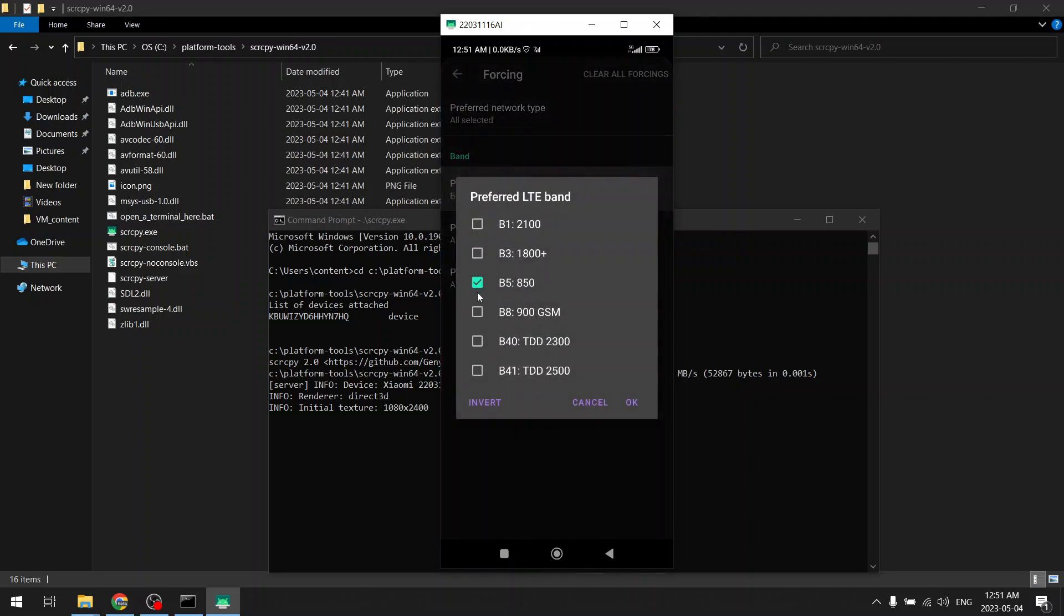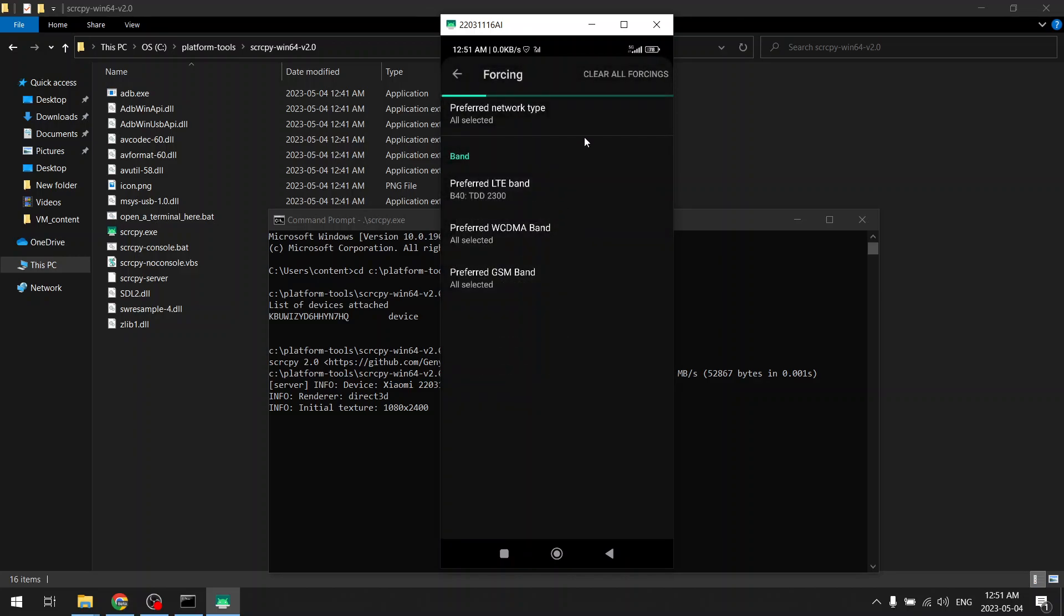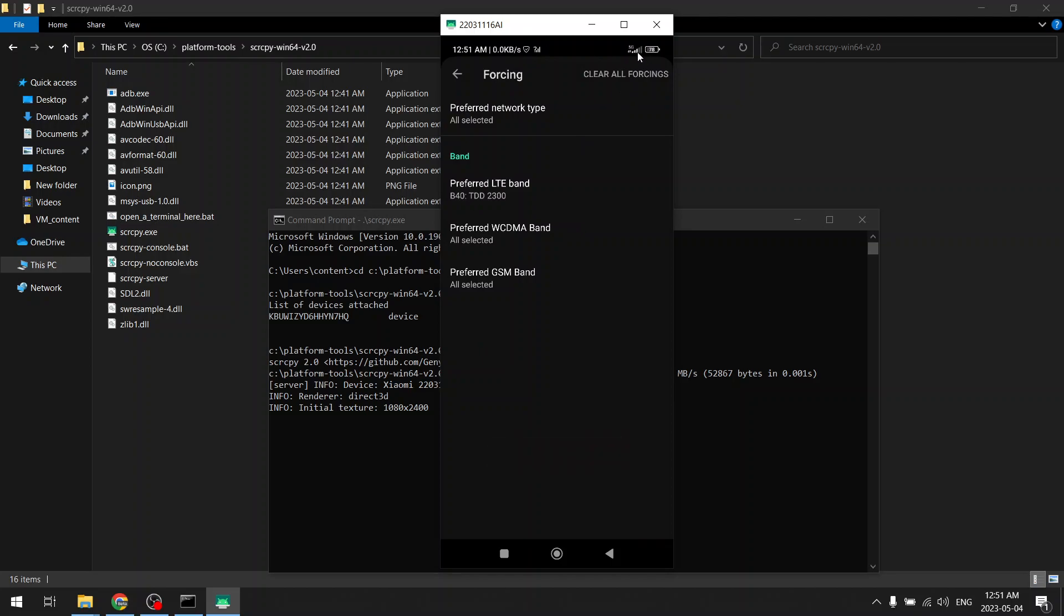Currently I am using band 850. The range of this band is maximum, so that's why you are seeing full signal here. If I change this to band 40, that is 2300 megahertz, signal will be very less. You can see now signal has dropped to much lower RSSI for 2300.